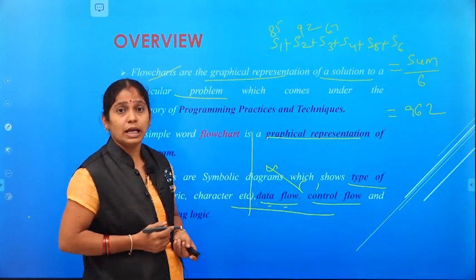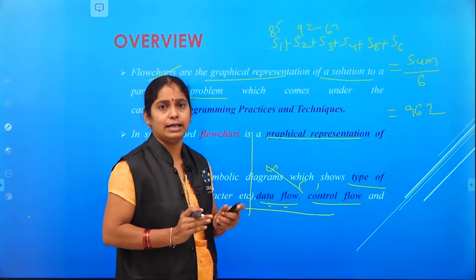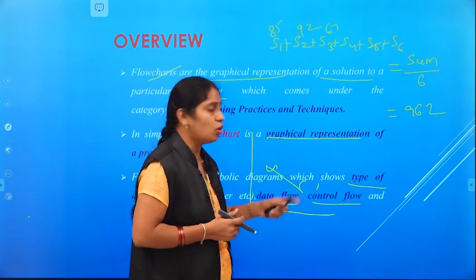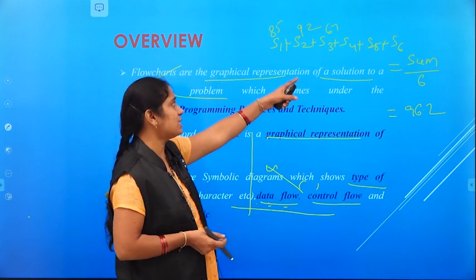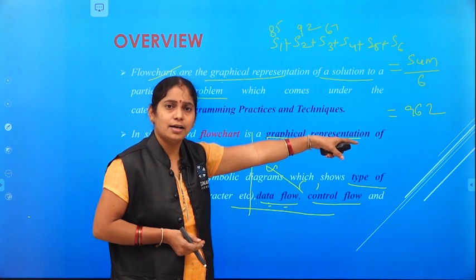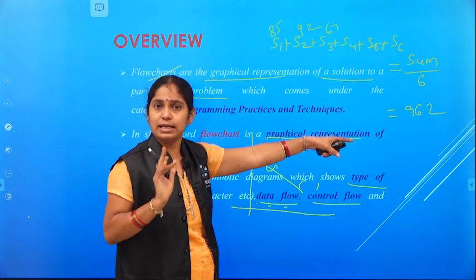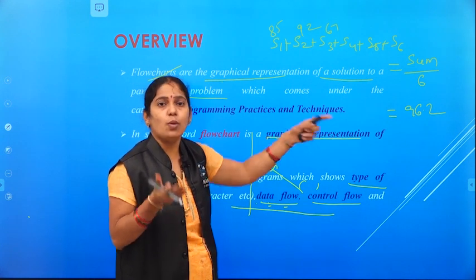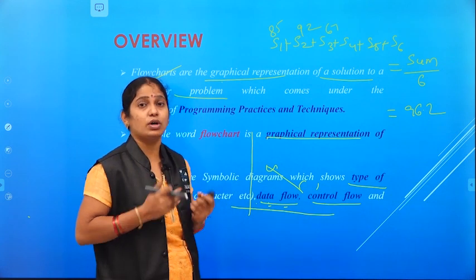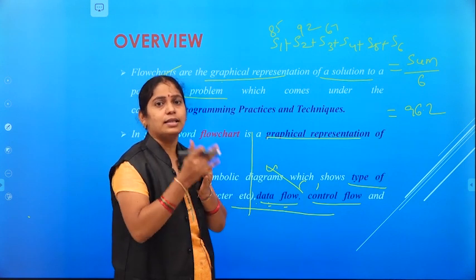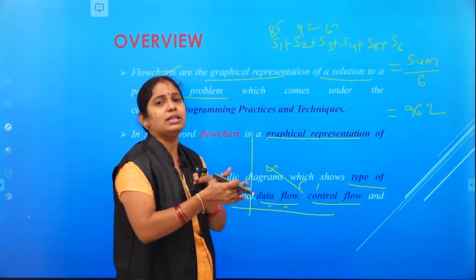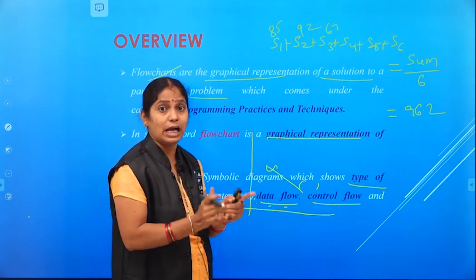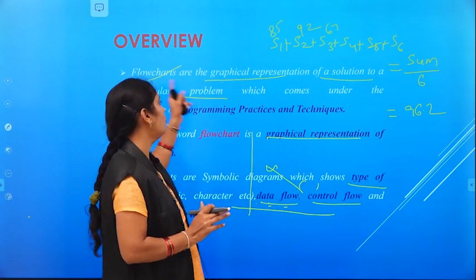Then, control flow means controlling the flow of instructions. In the average example, first we need to get the marks of all subjects, then find the sum, then divide by the number of subjects to get the average. The flow is: first get the marks, then sum them, then divide, then get the average. What we have to do first and what next — that is control flow, which is specified clearly with the help of flowcharts, and is useful for developing a program easily.